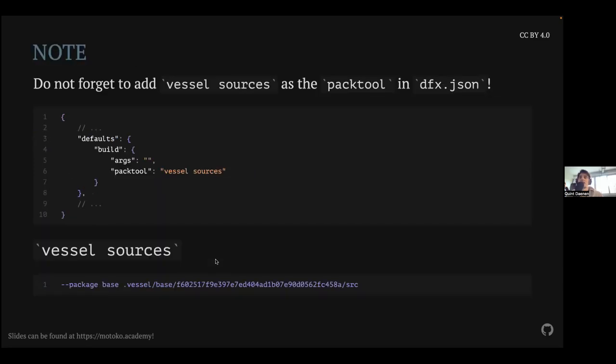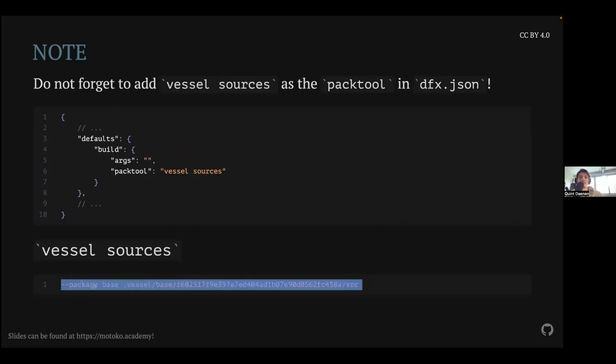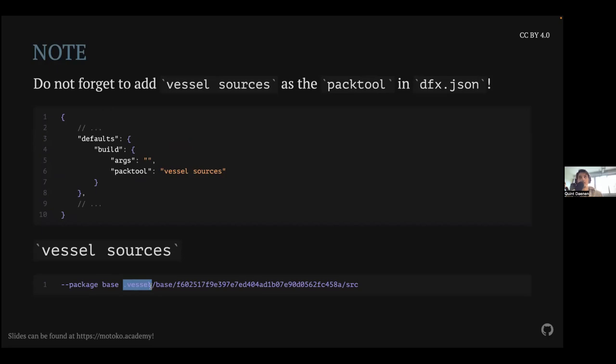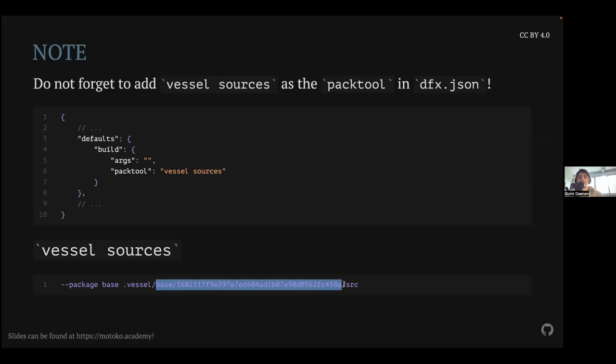Another thing I saw this week that happened a lot is that the packages still couldn't be found. And this is probably because you have to specify Vessel as your pack tool in your dfx.json configuration. So basically you just have to set pack tool to vessel sources. What vessel sources does is basically it generates flags for the Motoko compiler. So it knows where to find, for example, base is going to live in the .vessel, which is the binary cache, basically of Vessel itself. And this is the path to where it lives. This is also where you can see why I previously hammered a lot on make sure you put everything in the source directory since it's going to add this by default at the end. And so if you don't, it's not going to find your files.